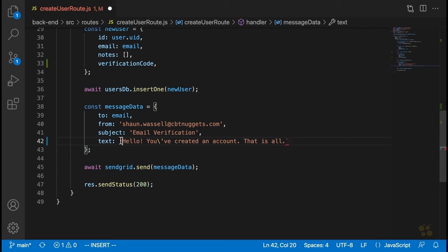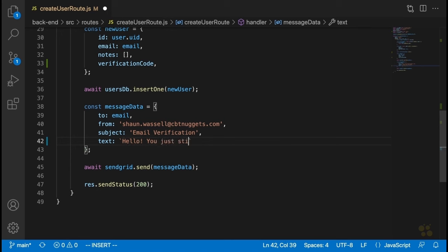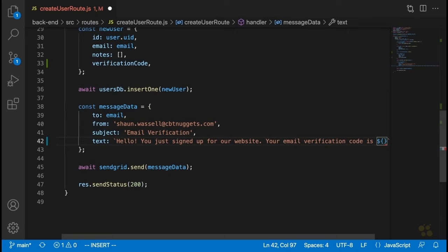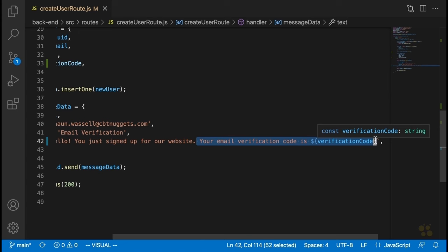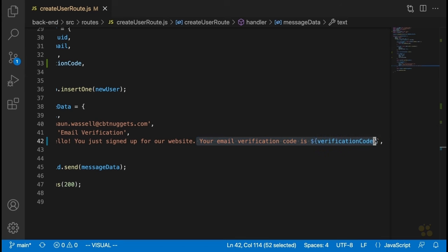Since we'll be inserting a value into the string, we're going to change this message to something like: 'Hello, you just signed up for our website. Your email verification code is...' and then we'll insert the verification code. Now what we've just done here is something I see on a few sites — instead of clicking on a link in the email, the user has to copy and paste a verification code. We're not going to do it this way though, just bear with me.